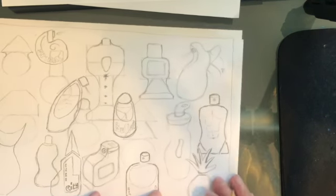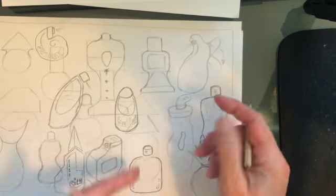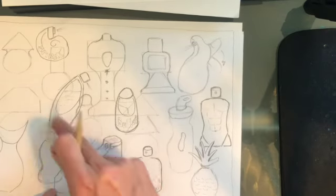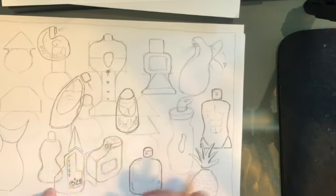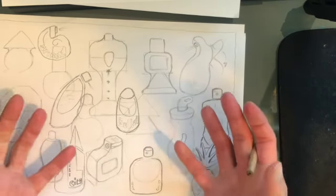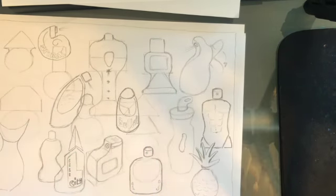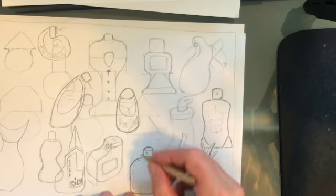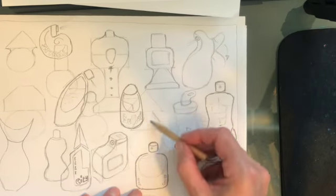And hopefully you can see already, just by doing that one and that one and that one, I've kind of already done it on that one, they're starting to zing out from the page. So pick your best ideas now.